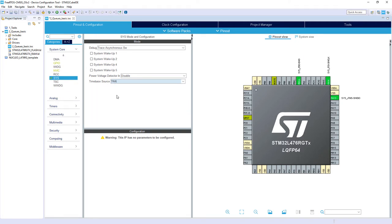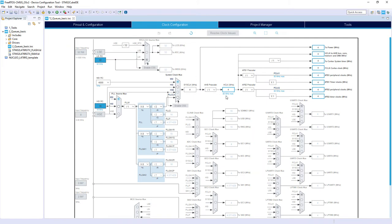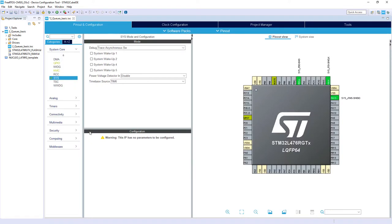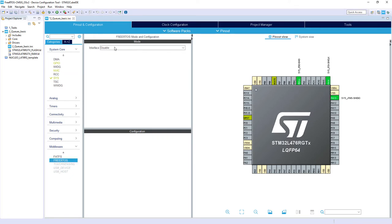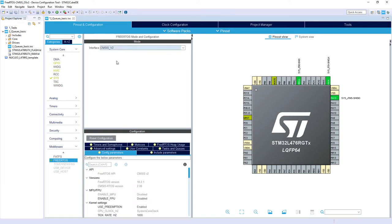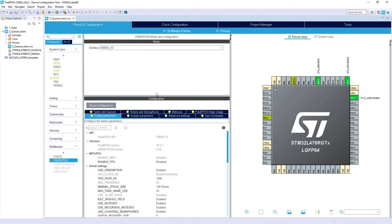We don't need any other hardware resources. We keep the clock configuration on default settings — MSI 4 MHz without any PLL. We go to Middleware, select FreeRTOS, and choose the CMSIS v2 API interface. Within its configuration we keep the default settings.